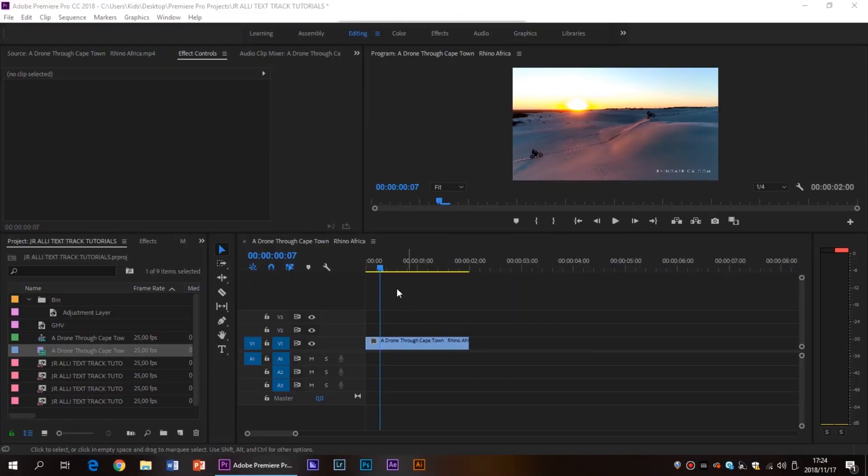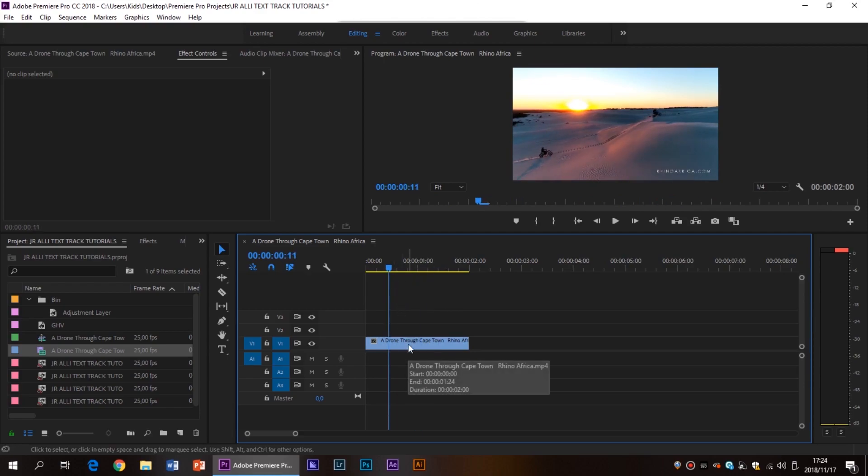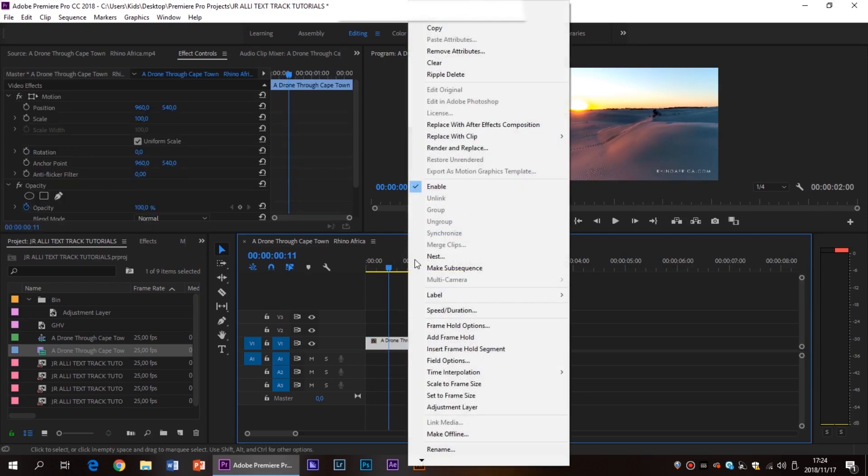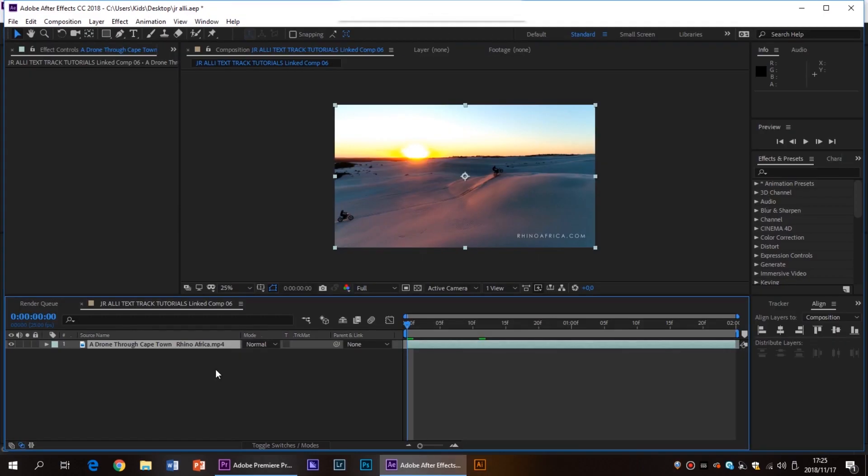So you're going to open up Premiere Pro and once you've got your clip in the timeline that you'd like to track the text to, you're going to right click on it and click replace with After Effects composition. Once After Effects has loaded with your clip you're all good to go.